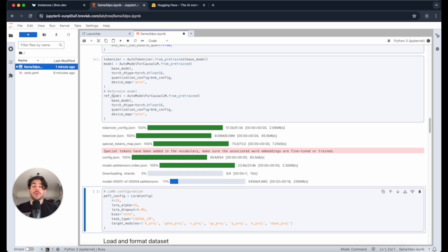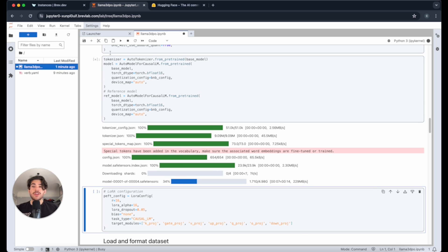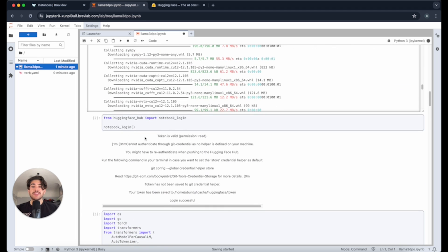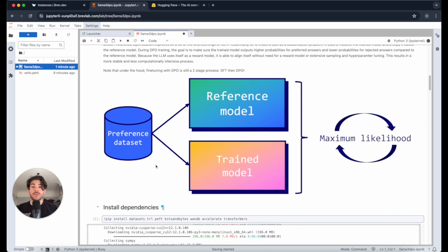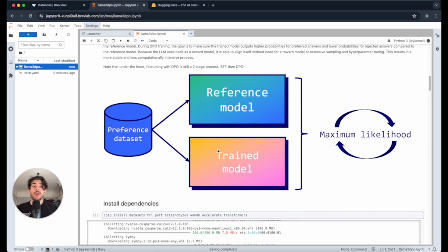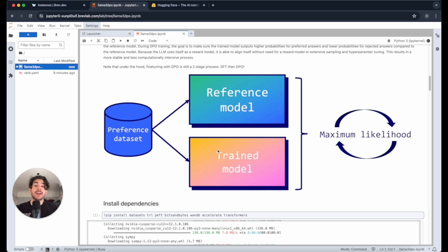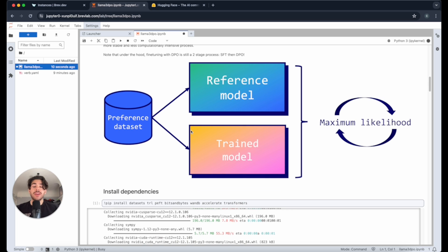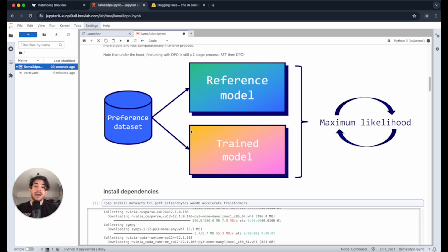This is where we're specifying the reference model. What's important for DPO is that it actually compares the reference model against the trained model so that we can see, hey, are we actually improving the probability of getting our chosen answers and reducing the probability of getting our rejected answers when compared to the reference model? That's what DPO means. And that way, we can actually just compare the two, and that's how we can get the feedback loop of are we actually improving the functionality towards what we actually want? Is the loss going down?